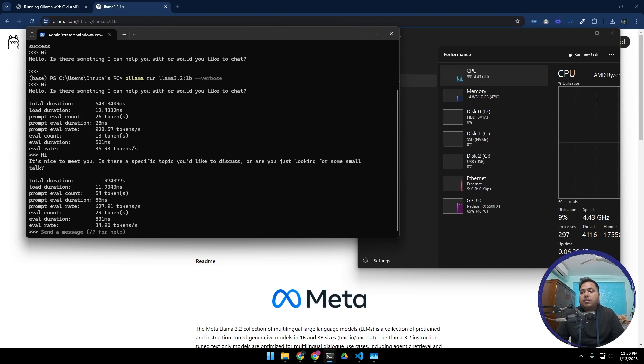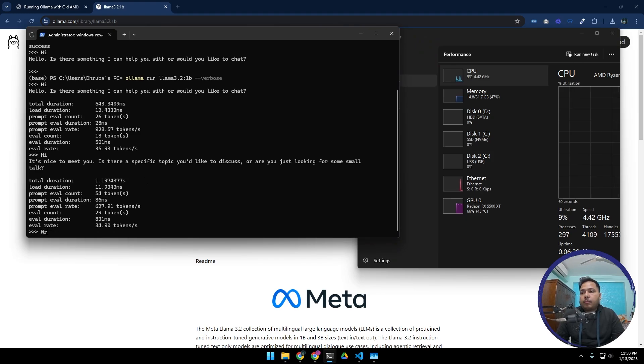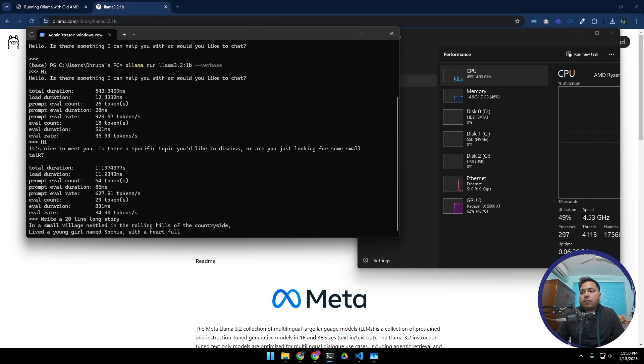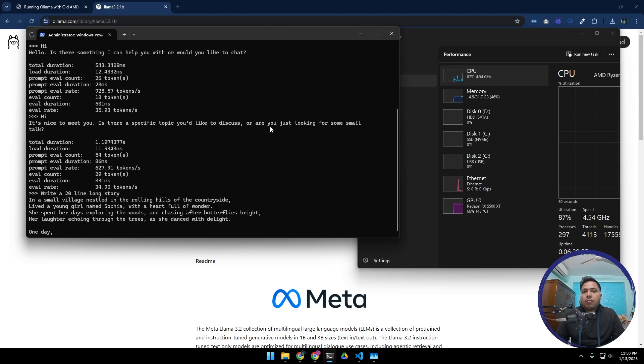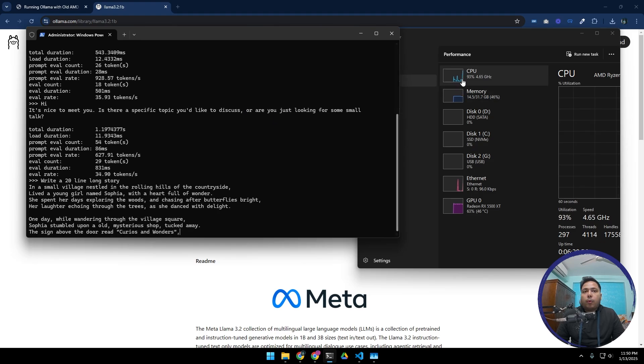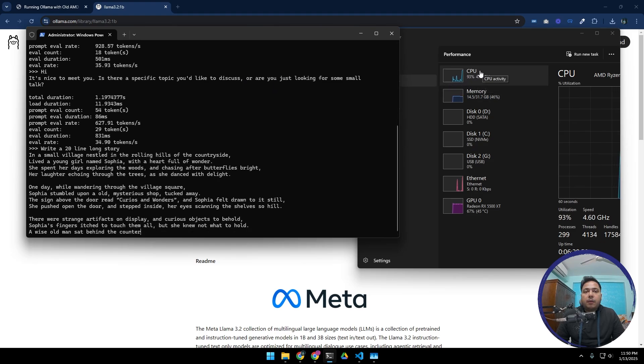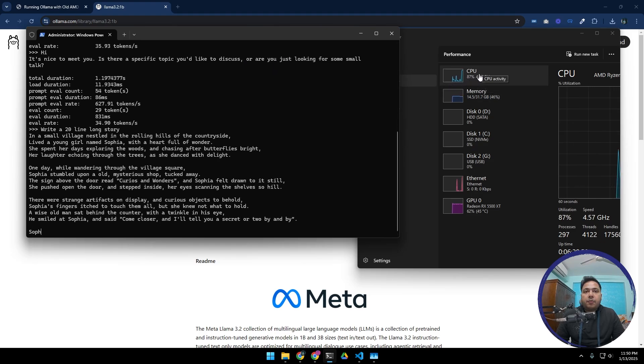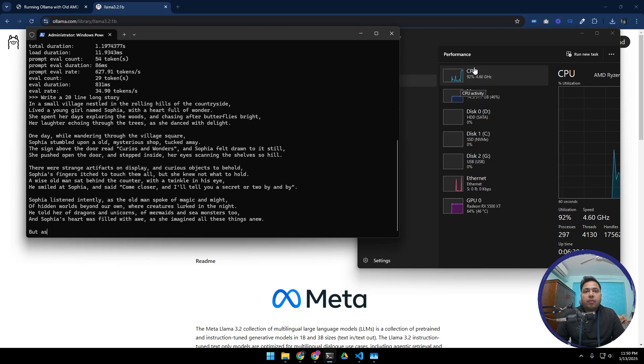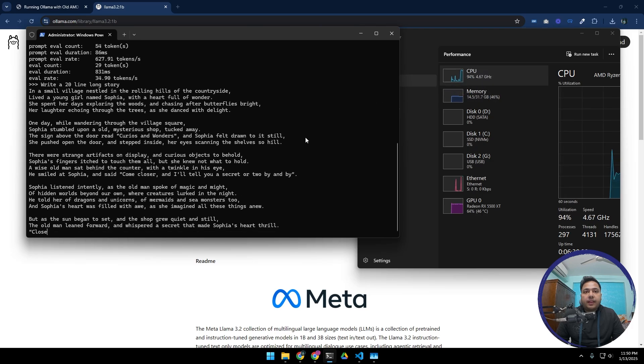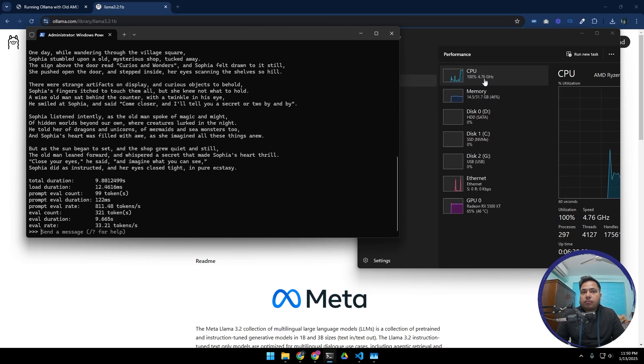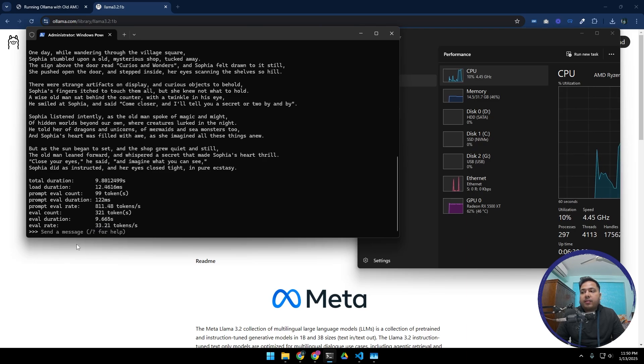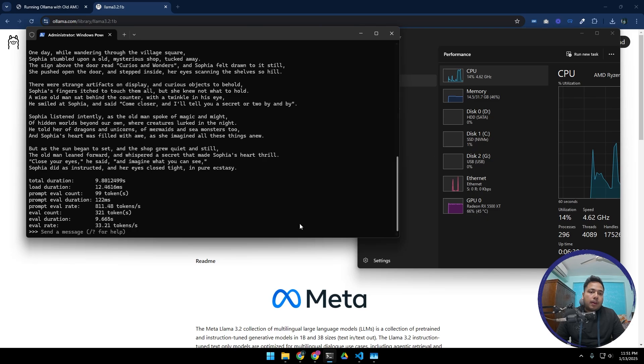For some longer response, as you can see it is peaking up to 93 percent or something like that - 94, 100 percent. And the token count is 33.21 tokens per second. This is the evaluation rate.